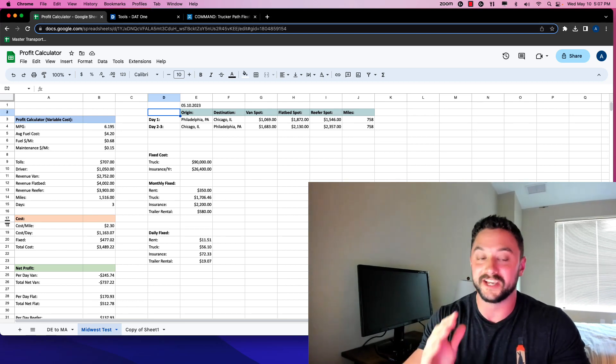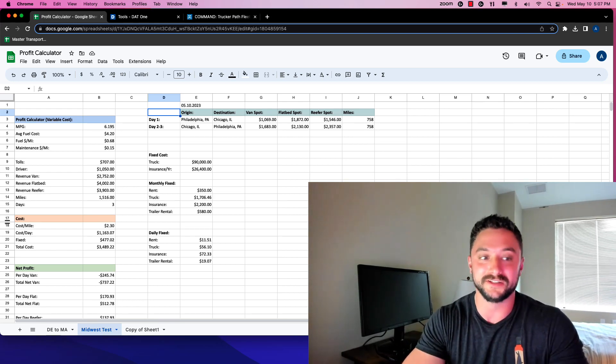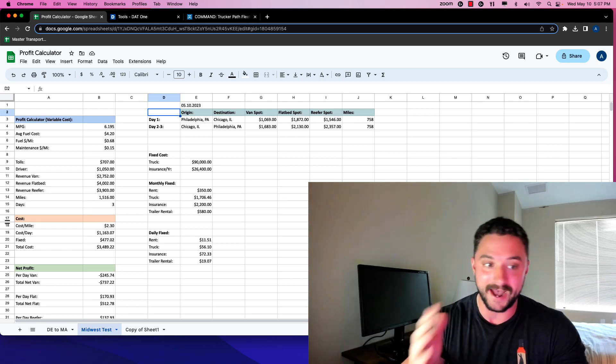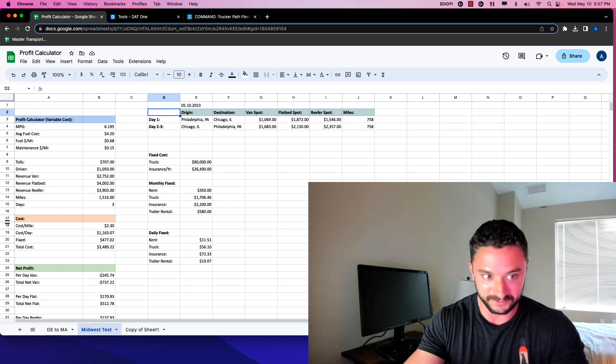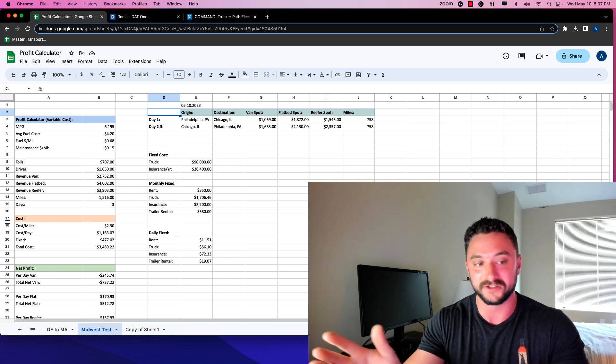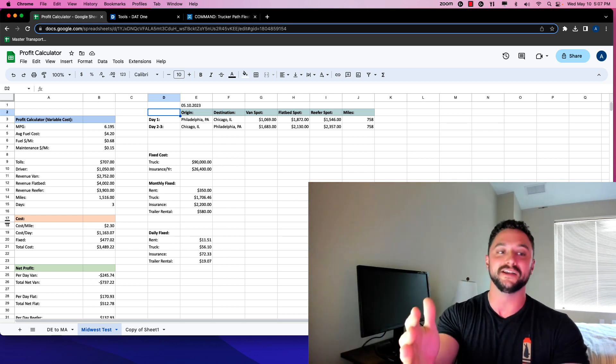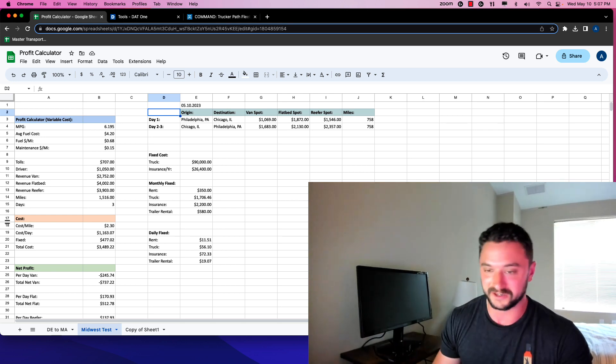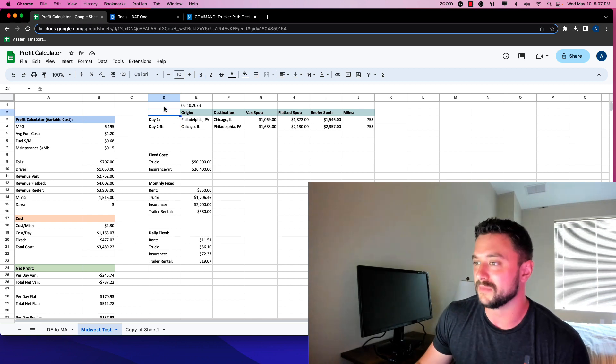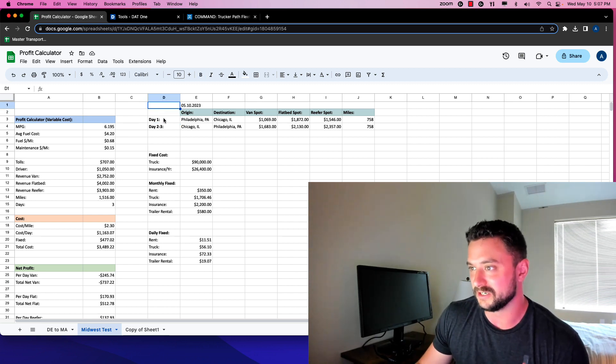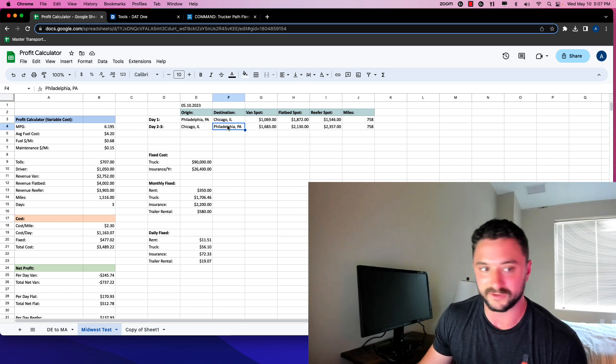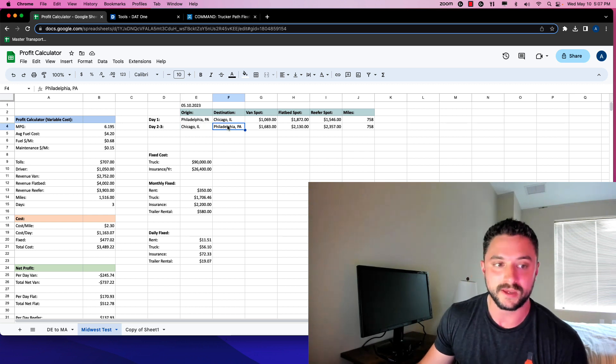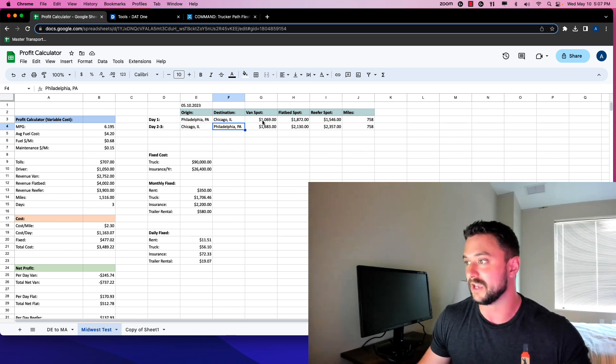We've found something that works extremely well in the spa market and something that works absolutely terrible. We're going to talk about going to the Midwest from the East Coast. As you can see here in my spreadsheet, I was going off of Philadelphia to Chicago and then Chicago back to Philadelphia. So three day trip back and forth.